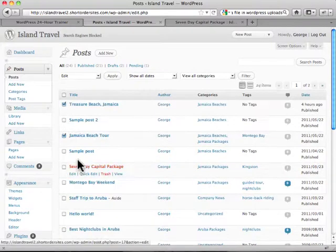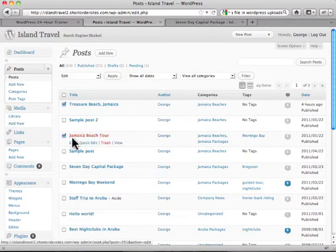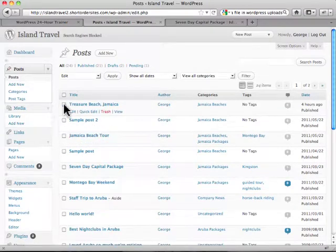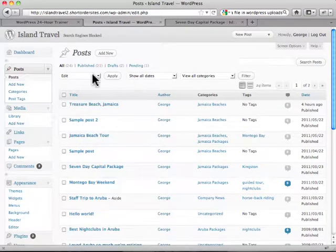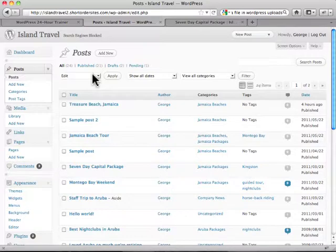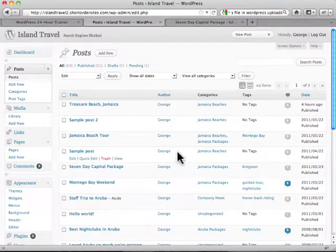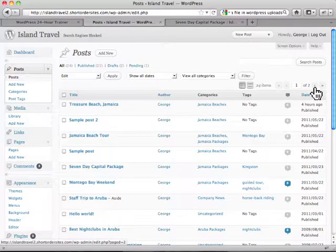Again, if you don't want that you just click on there. Now one thing to keep in mind when you're doing this bulk work is it only applies to this screen. Notice I've got multiple screens of posts here, I've got two screens worth.